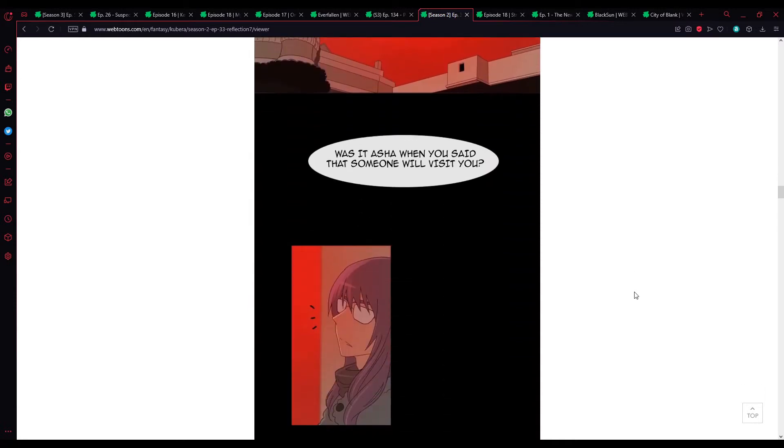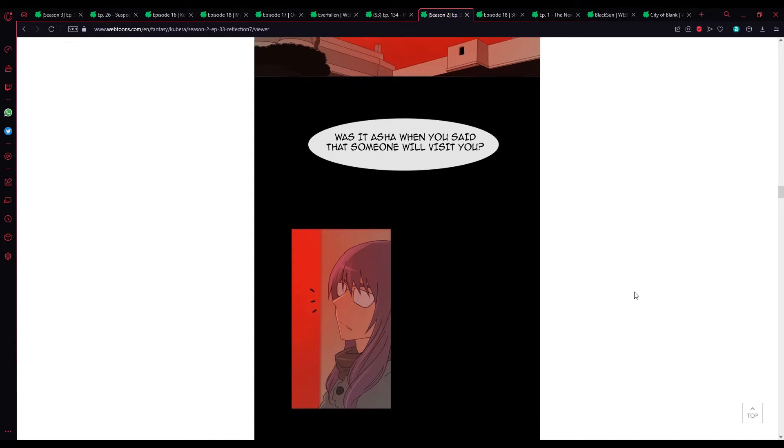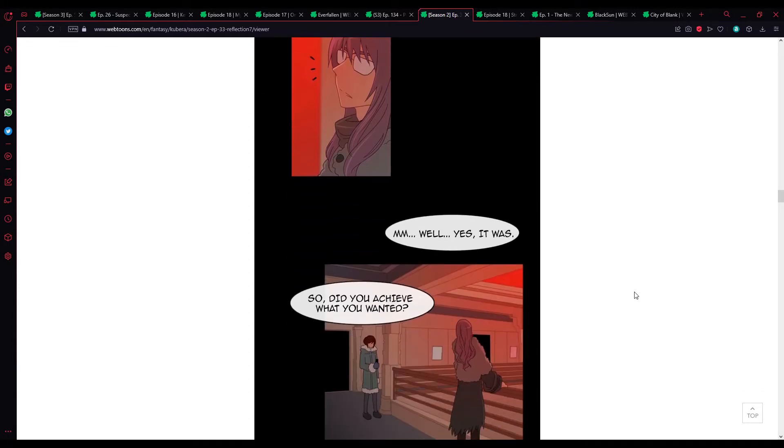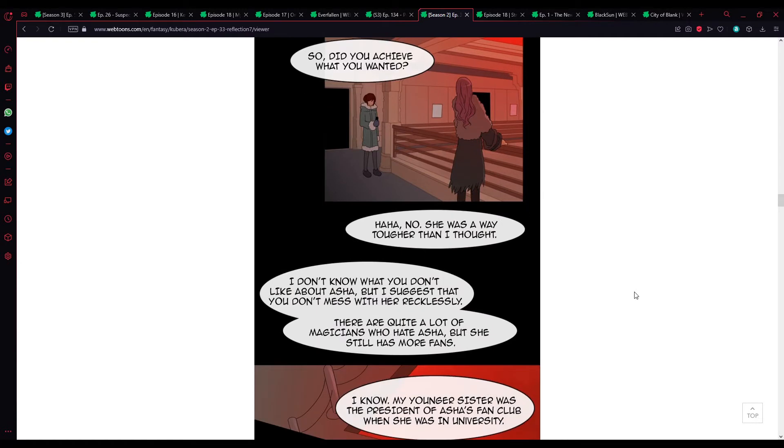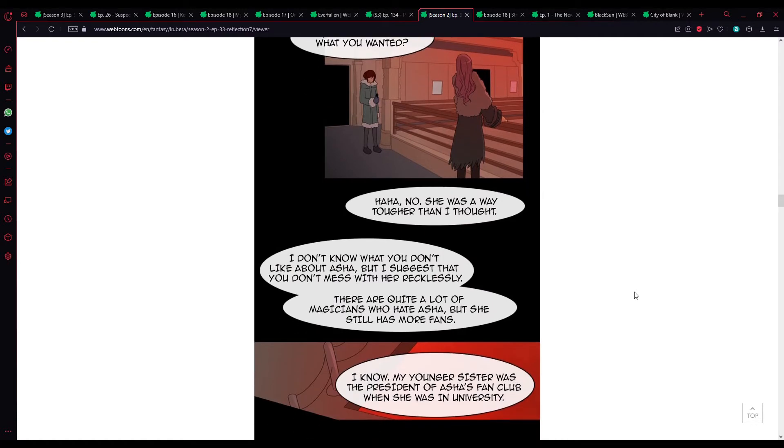Was it Asha? When you said that someone will visit you? Hmm, well... Yes, it was. So, did you achieve what you wanted? Haha, no. She was tough, though, I thought.